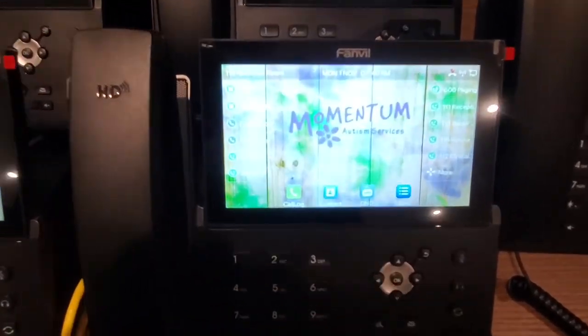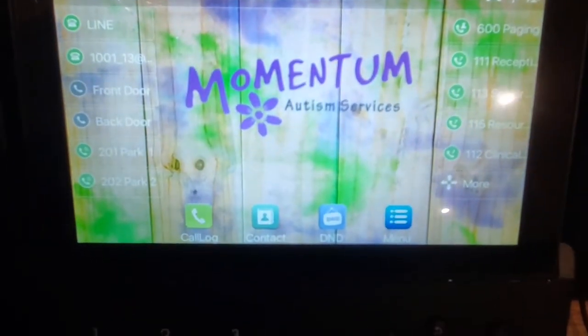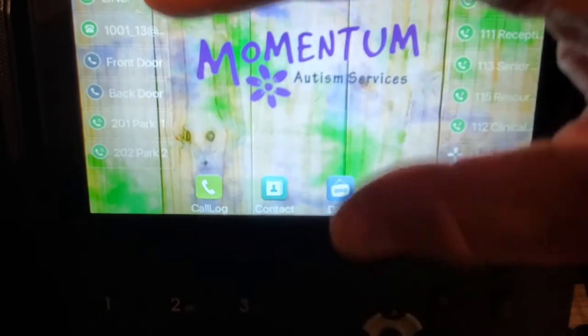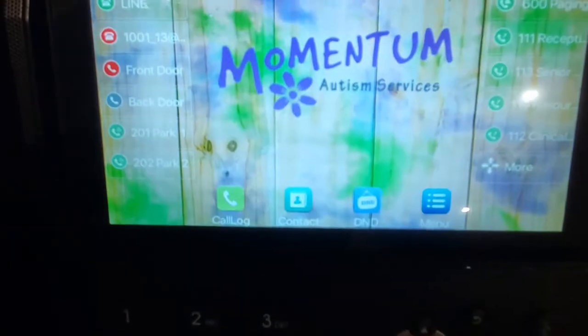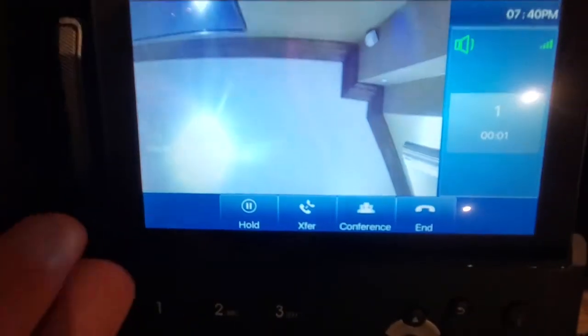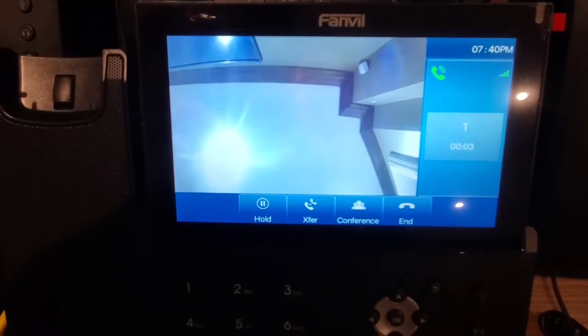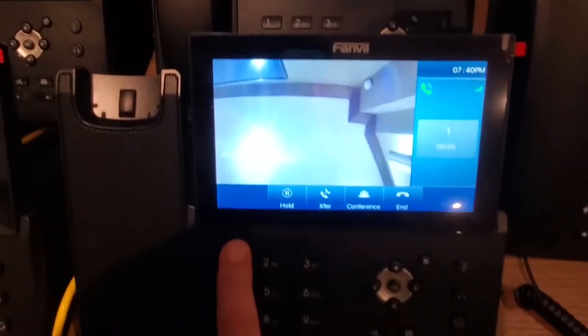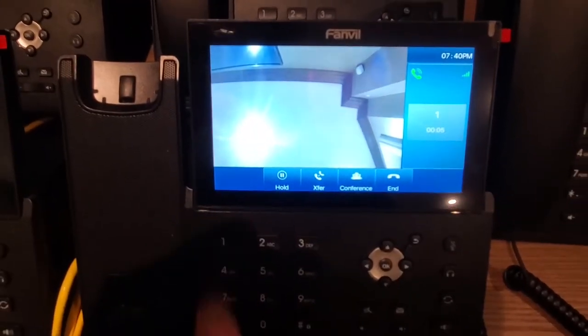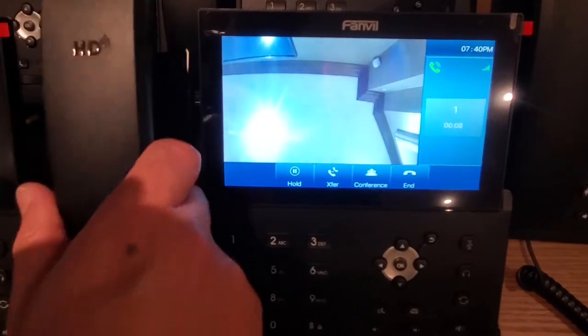If you want to call back to the front door, you do have some speed dials here that you can reach the front door or the back door directly. It connects you immediately once you've pushed that button. You can then press 1 to unlock the door, or just hang up if you don't want to let anybody in.